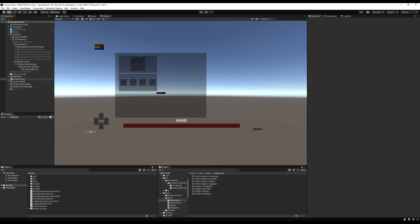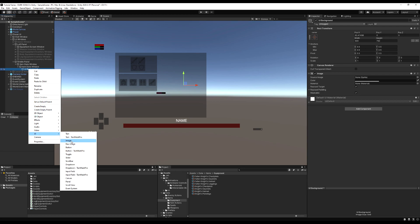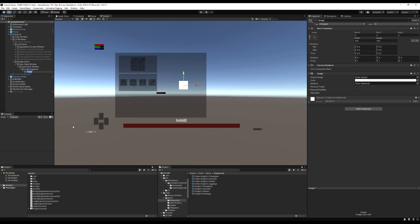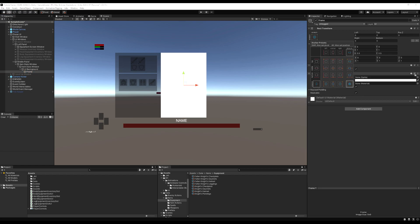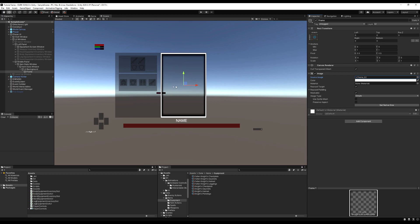To separate the two panels so we know they're different, I'm going to quickly add a frame to them. I'll go to the UI background, create a UI object image, hold Alt to make it the same size as its parent game object, and then set the sprite to a frame that I have. I'm going to do the same thing with the other panel on the left.